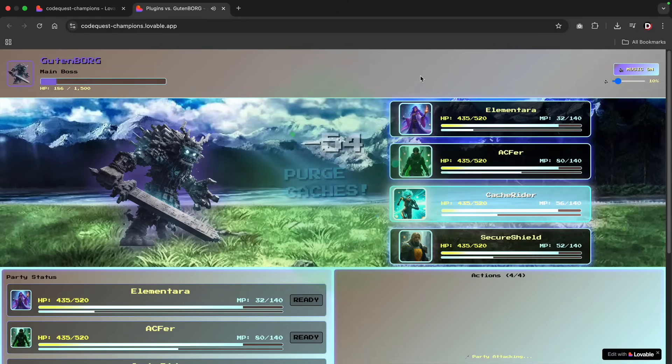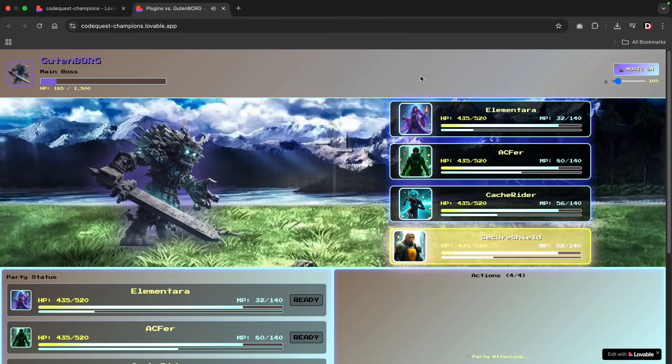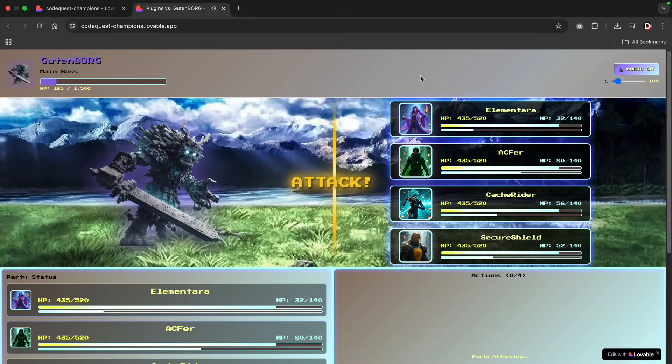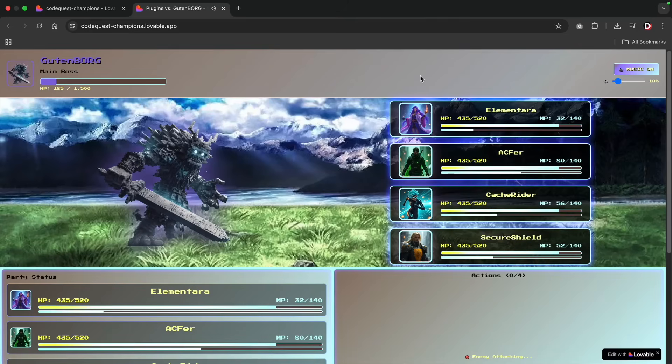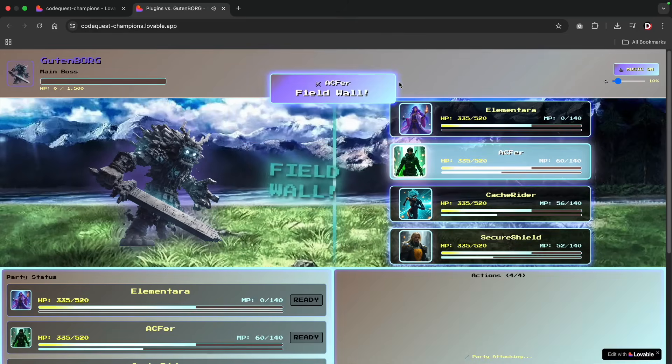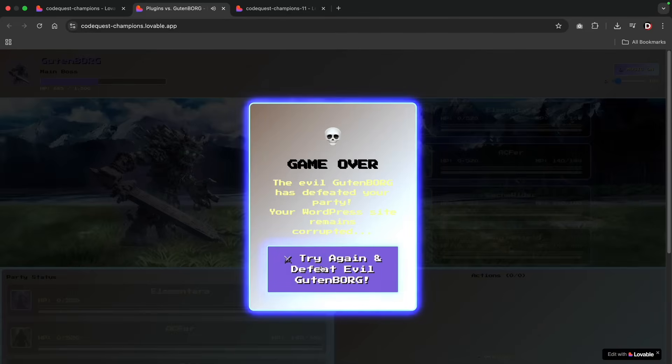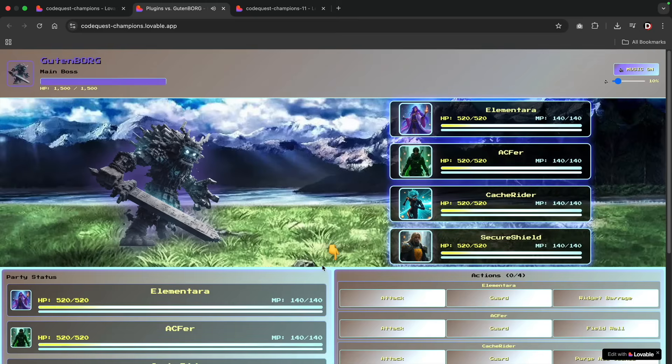Here I'm fighting the evil Gutenberg. So here's how it works. Once either team reaches 0 HP, they lose. If I win, I can then enter my high score on the leaderboard. If I lose, I then have the option to try again to beat Gutenberg.